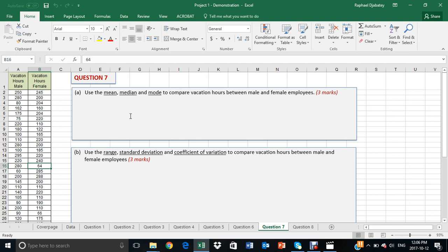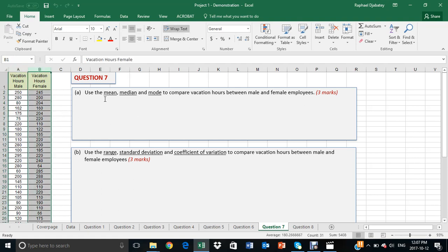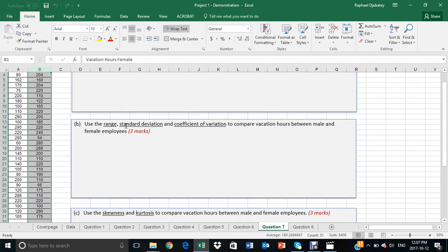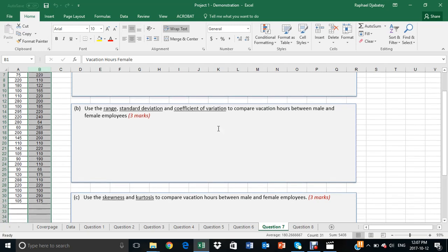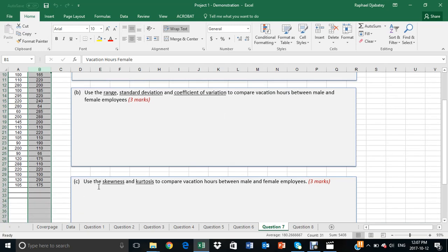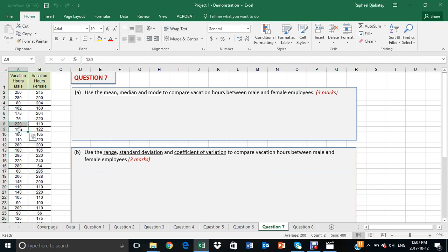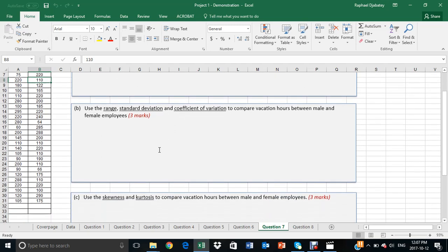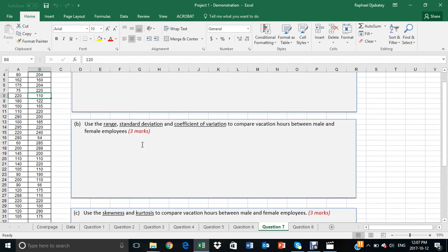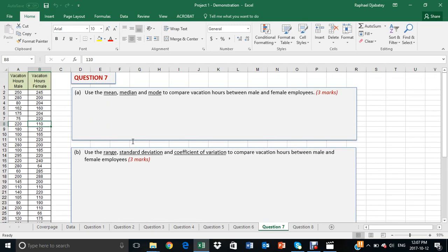The goal of question 7 is to ask students to compare two columns of information on the basis of the mean, median, mode, as well as on the basis of range, standard deviation, coefficient of variation, skewness, and kurtosis. This concept has been taught, and students are aware of how to describe data using these methods.